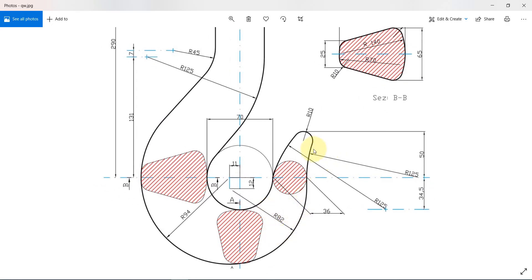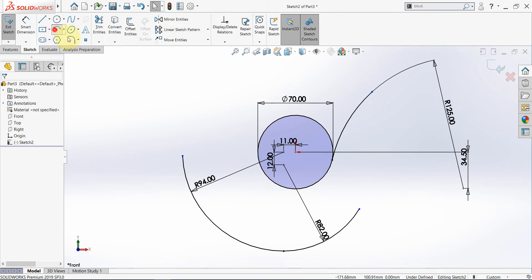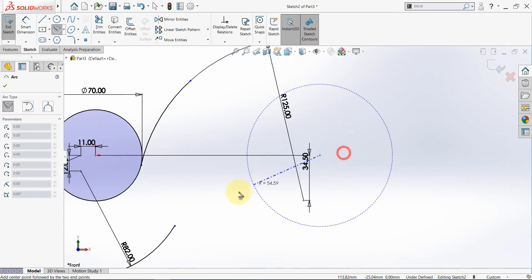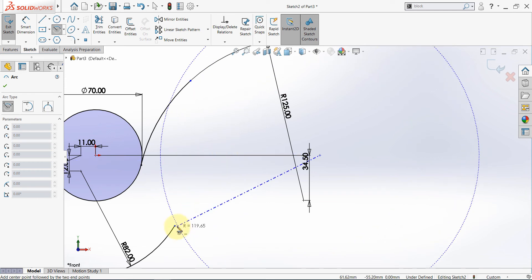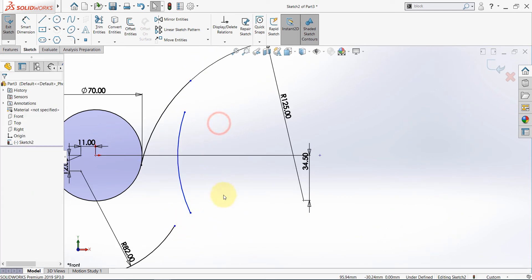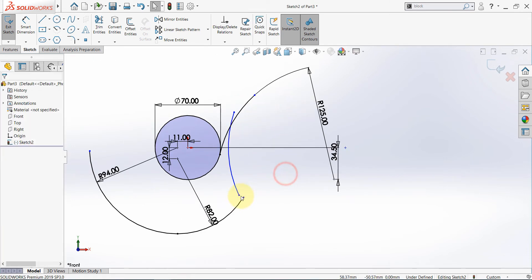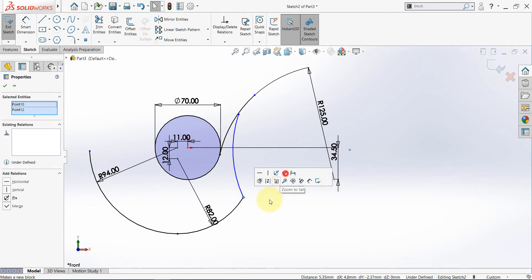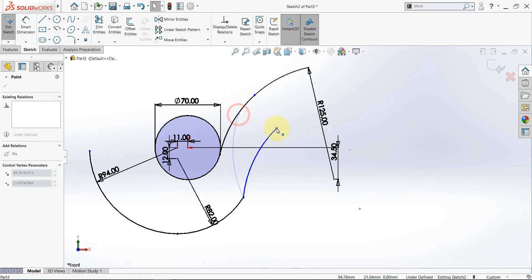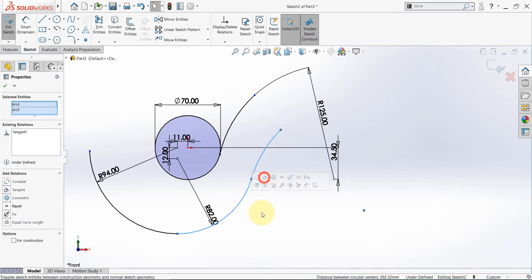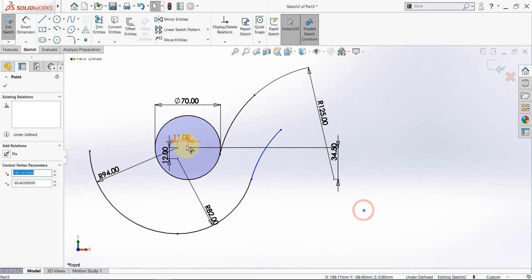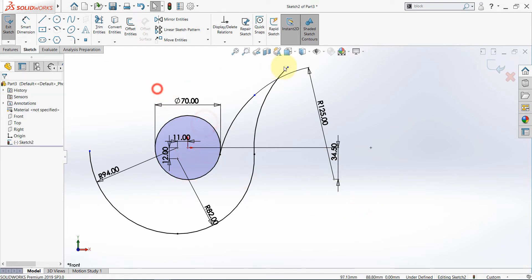After completing this, we need to draw this part. As you can see, the center point of this arc is horizontal with the origin point and the radius is 125. So again select center point arc, start somewhere here and draw something like this. Now select this arc and this one and set them to be equal. Connect these two points, then drag this here and set it to be tangent with this one, and this point with the origin should be horizontal.